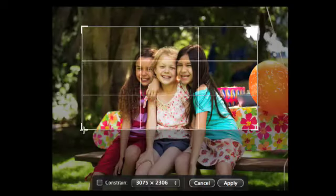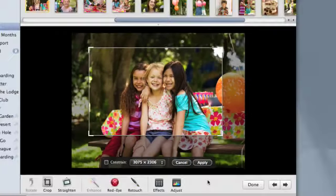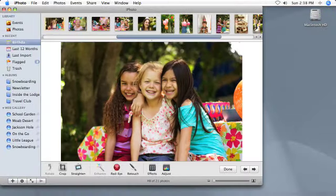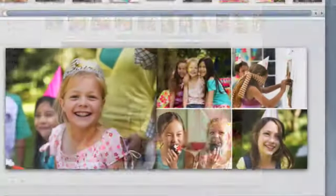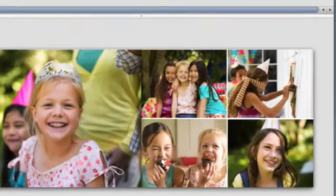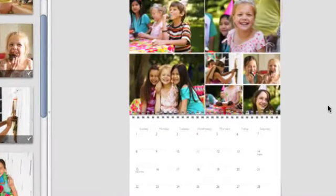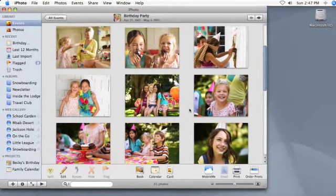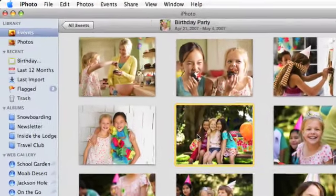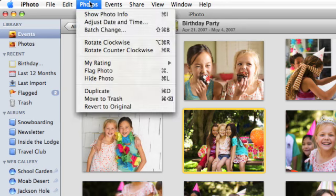Here are a couple of tips. When you crop a photo, it automatically changes everywhere. For example, in slideshows, books, and calendars. To crop a photo without changing it everywhere, make a duplicate of the photo by selecting it, and choose Duplicate from the Photos menu. Then crop the duplicate.